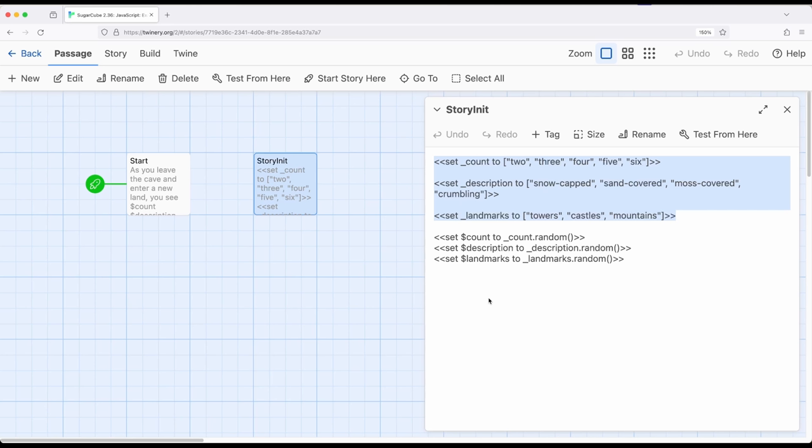So I am initializing three different variables: count, description, and landmarks, which, of course, are random entries from the existing array.